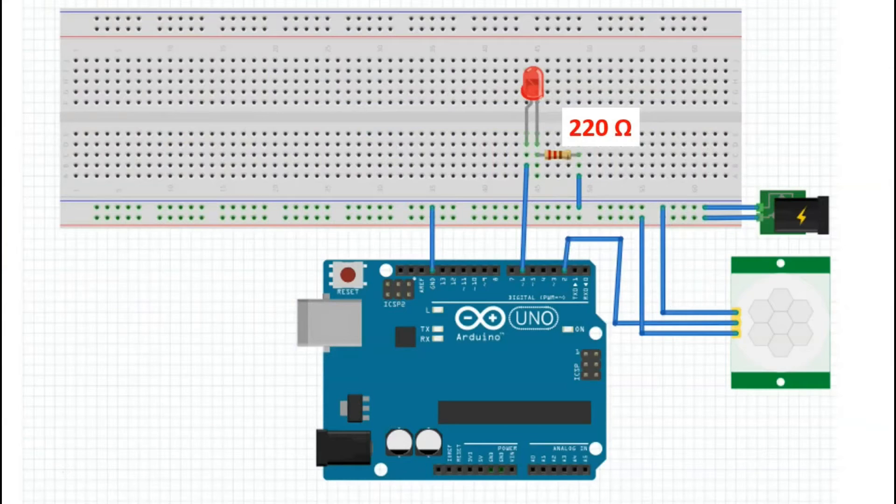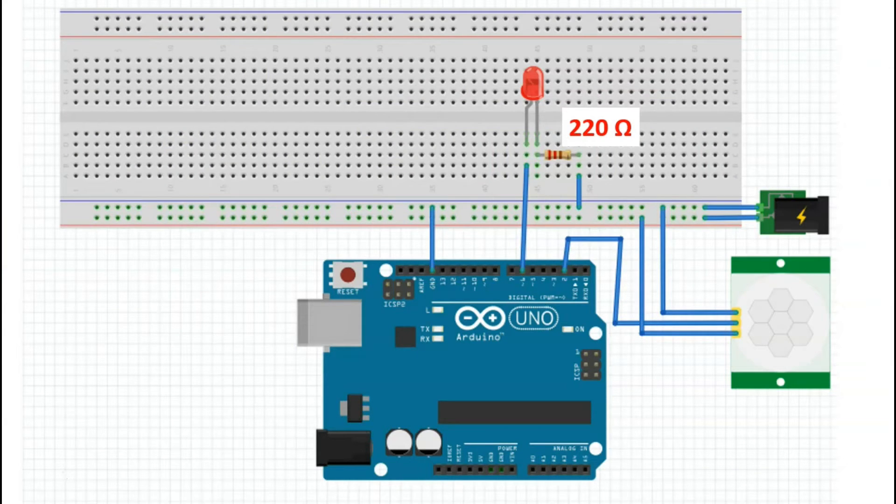Now, what if we actually wanted to use our HC-SR501 PIR sensor with an Arduino?